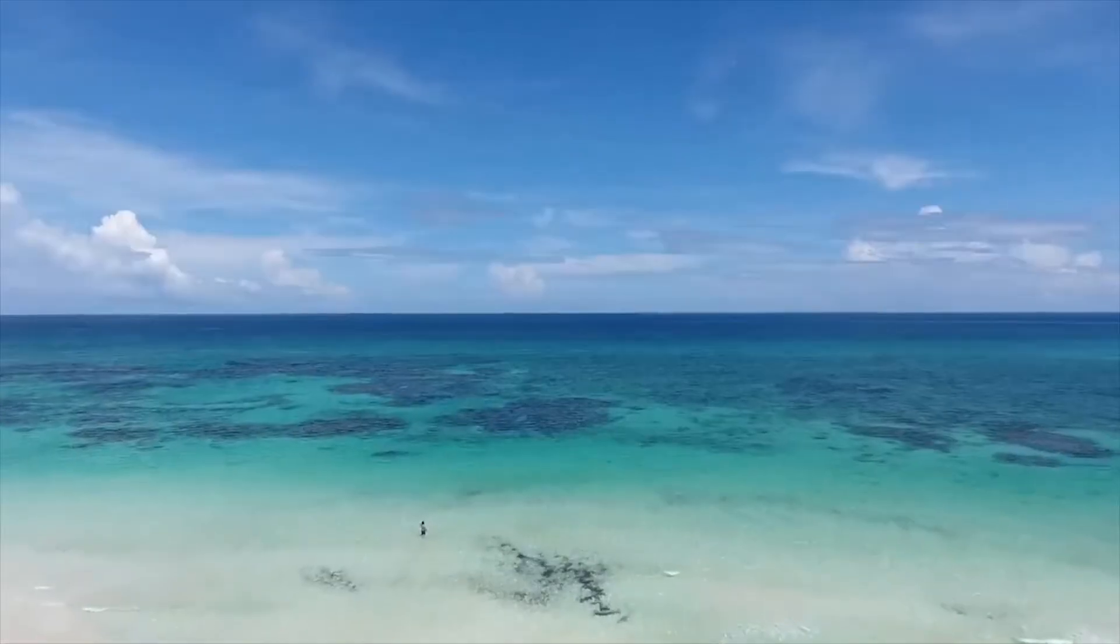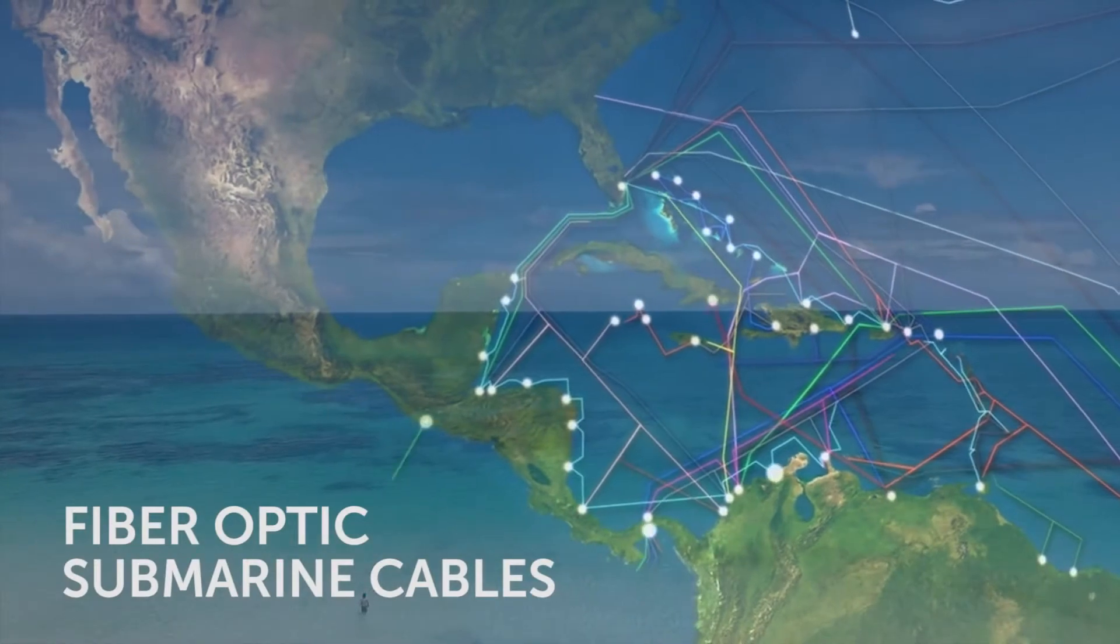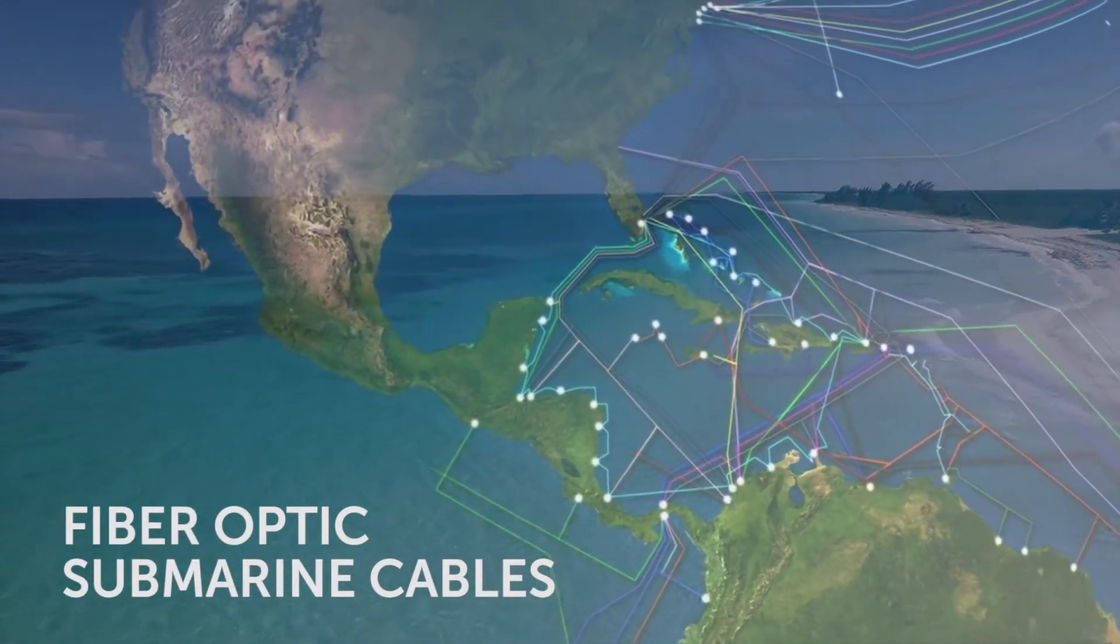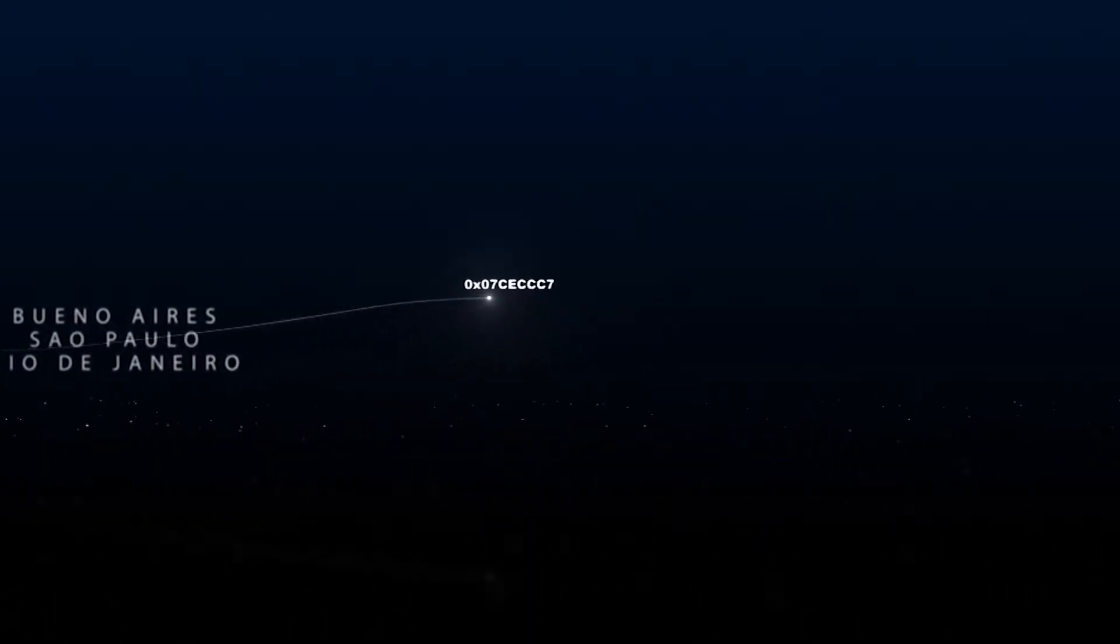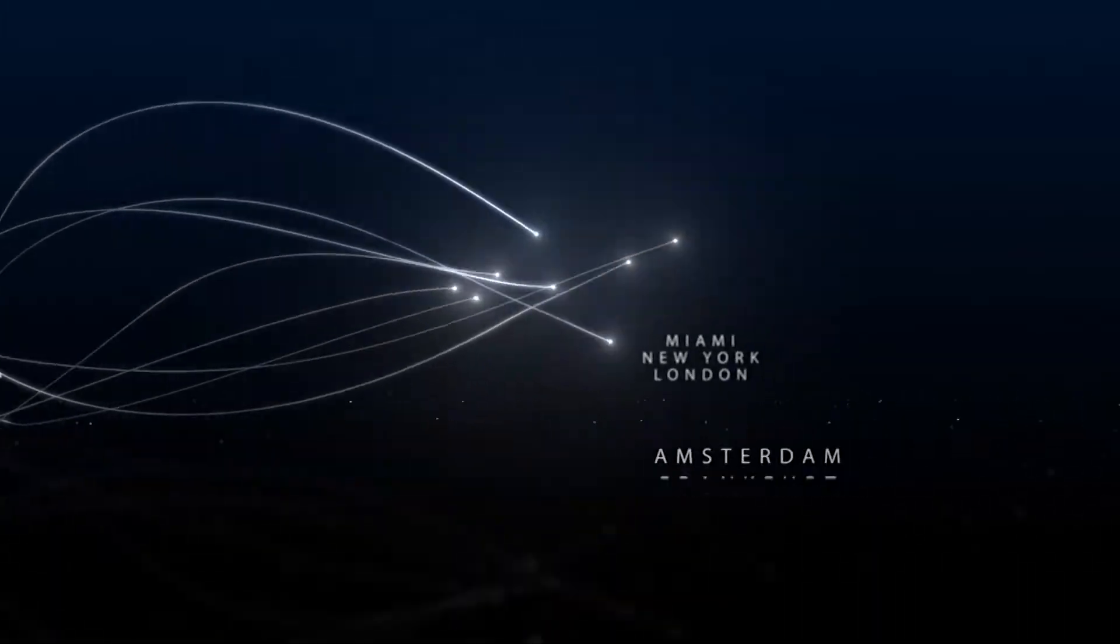These communications take place mainly via submarine fiber cables that run between continents, connecting billions of people all over the planet.